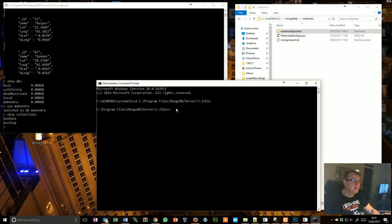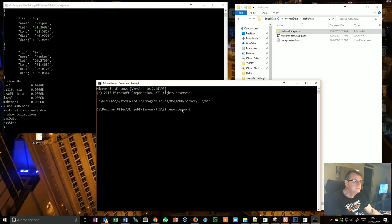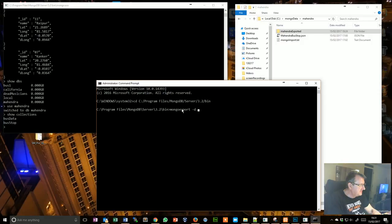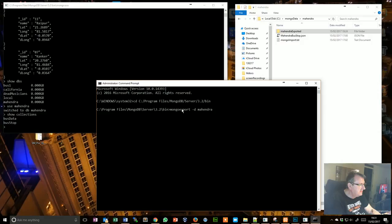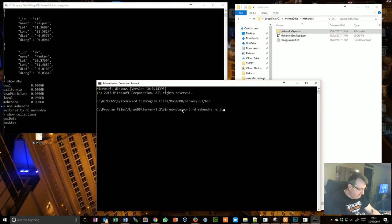It is something along the line of mongoexport -D the database which is my -C for the collection which will firstly be bus data.